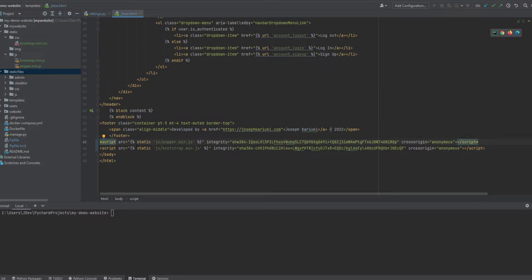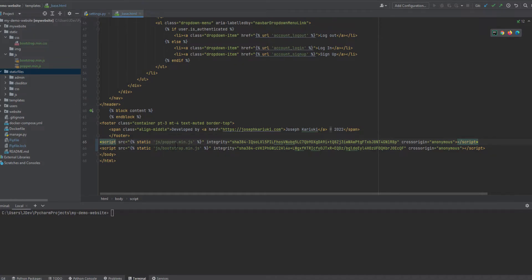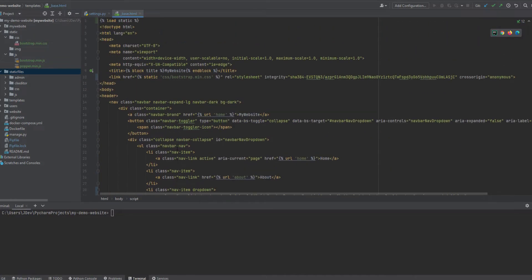And additionally, we were able to point these scripts to the local environment, and we were also able to load the static files on top of the HTML page so that we can be able to use them.